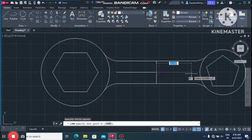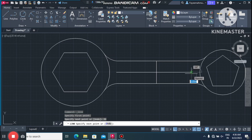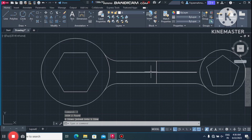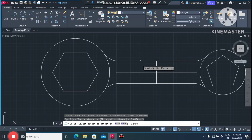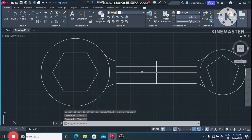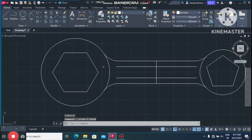Again go to the Line command, select this point and make it 35mm also. Now join both lines — select the first line, then the second, and type J for the Join command. The lines will be joined. Now make an offset of 5mm on both sides — below and upper. Then select and delete the midline.